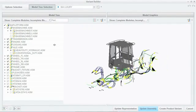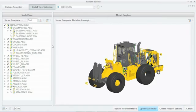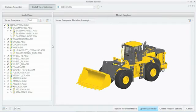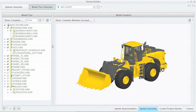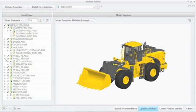Automatically connect options, variants, business logic, and the 3D model to quickly create a modular 3D product that can be explored, validated, and shared with other teams.